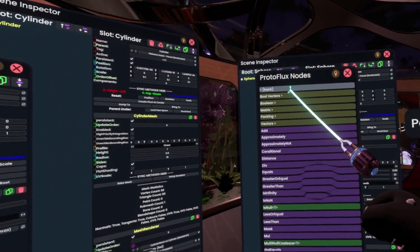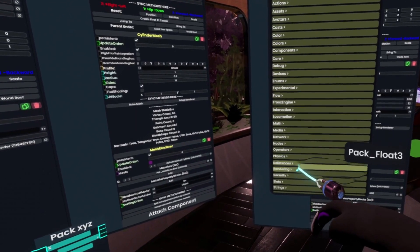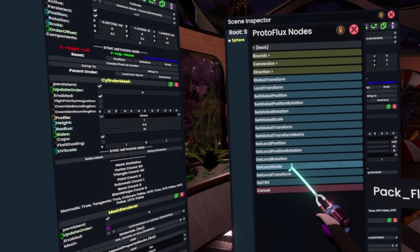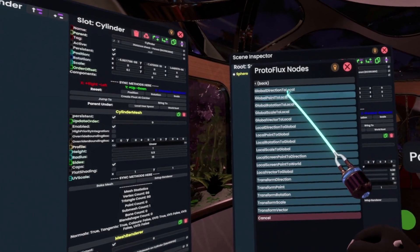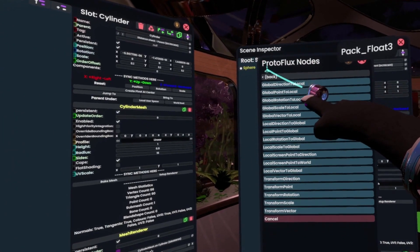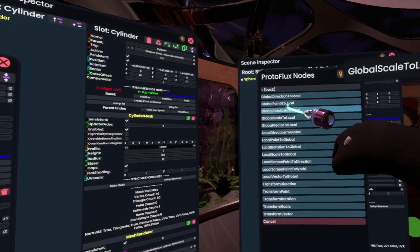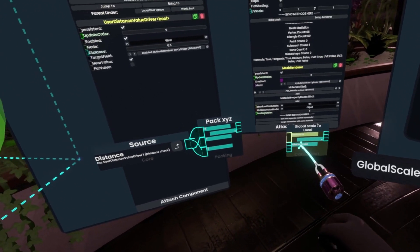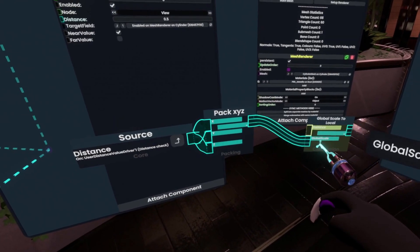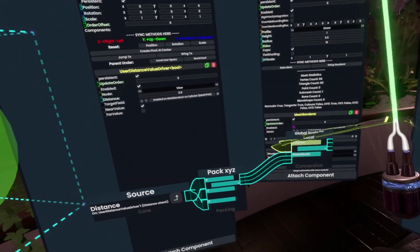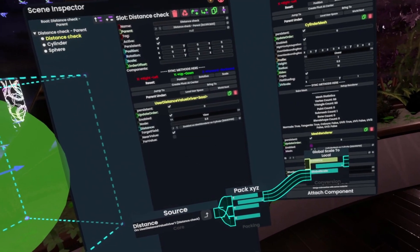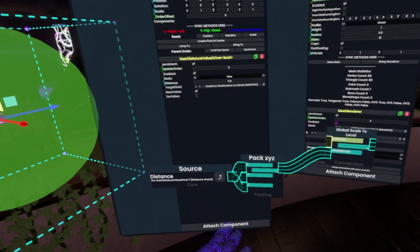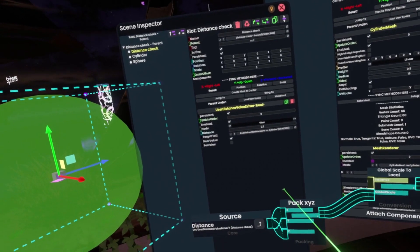Next we'll go to the Transform nodes, and in here we have Conversion. We have Global Scale to Local, as well as Rotation to Local and Point to Local. These all work similarly, however we'll be working with scale. So we simply plug our scale value into here, and then we need an instance — this is the slot to which we want to actually translate, corresponding to what object we are wanting to affect.